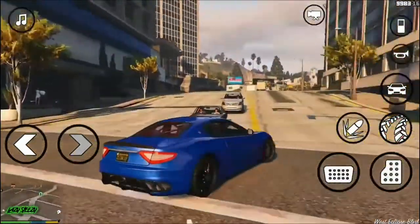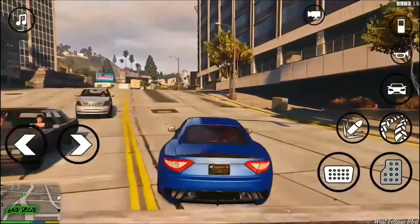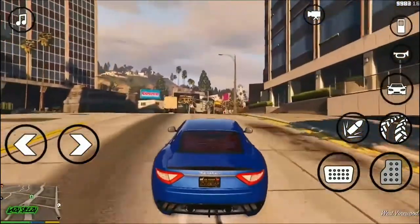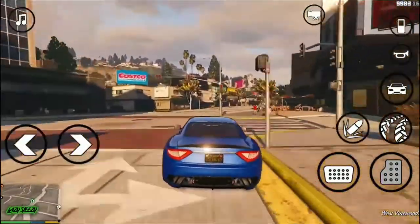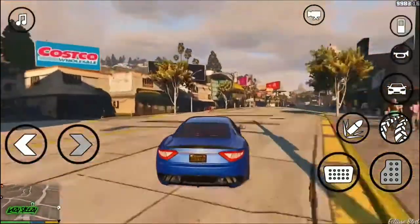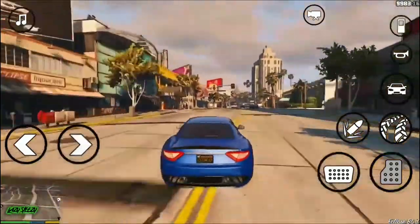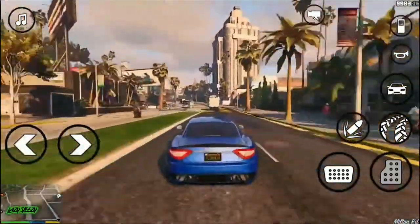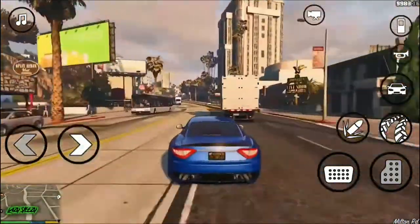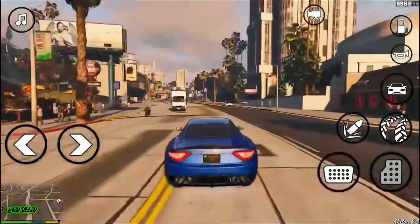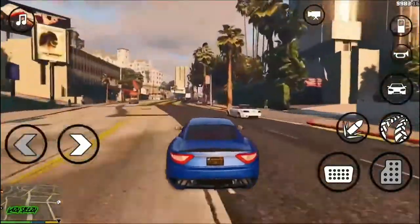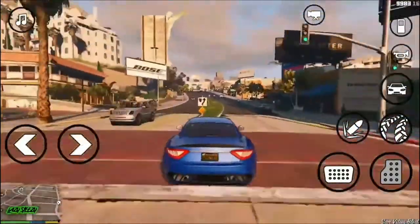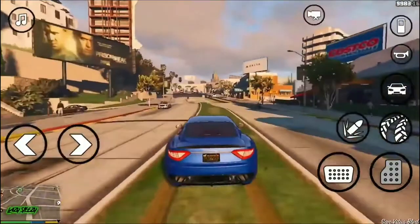The game, set within an open-world environment that players can explore and interact with at their leisure, focuses on the story of former gangster Carl "C.J." Johnson, who is brought back home by the death of his mother, only to become involved in a long journey that sees him exploring the fictional US state of San Andreas, which is heavily based on California and Nevada.